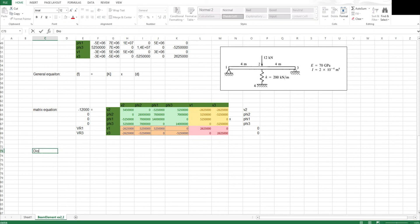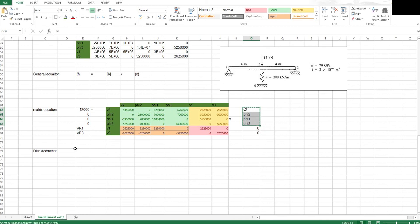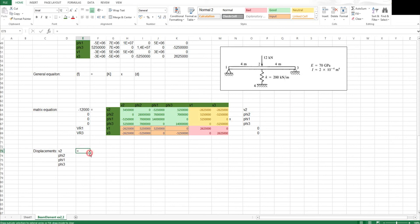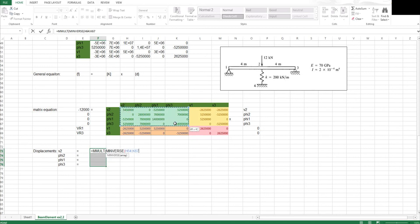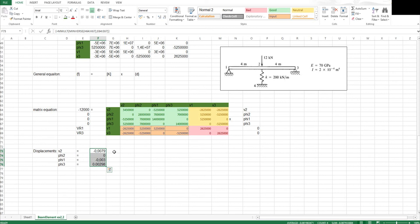Now I'm going to solve for the displacements. I select a range equal to the size of my unknown vector and use matrix multiplication: I multiply the inverse of my green stiffness sub-matrix by the known part of my force vector, then press Ctrl+Shift+Enter. That gives me my displacement values — in meters and radians.